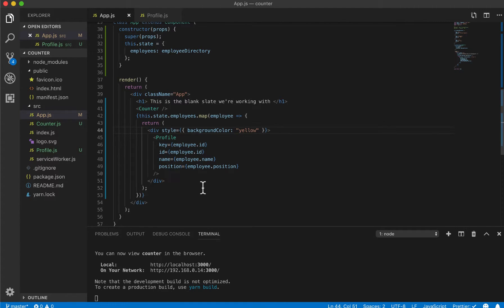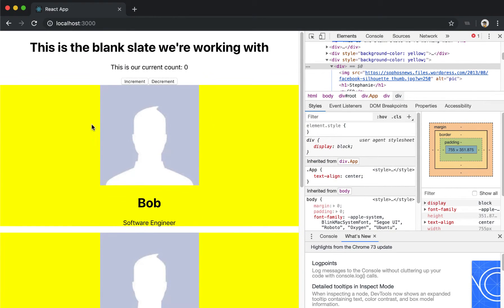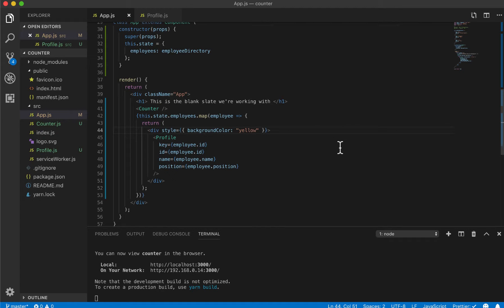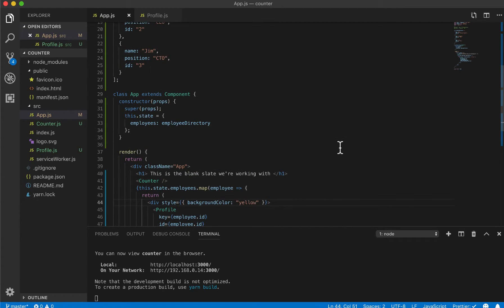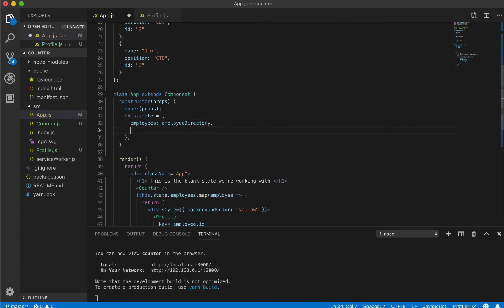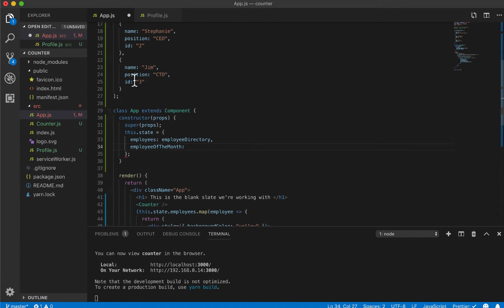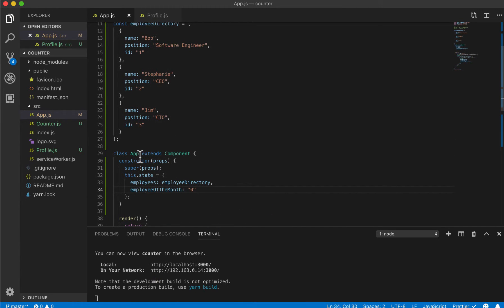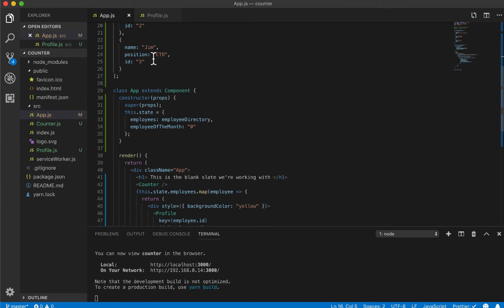Now if we go back to our React app, everything should be highlighted in yellow. But we only want the employee of the month to be highlighted. So first we should keep track of who the employee of the month is by setting a state variable for it. I'll add employeeOfTheMonth to our constructor's state, with a default value of zero — meaning no employee will be the employee of the month until we decide.